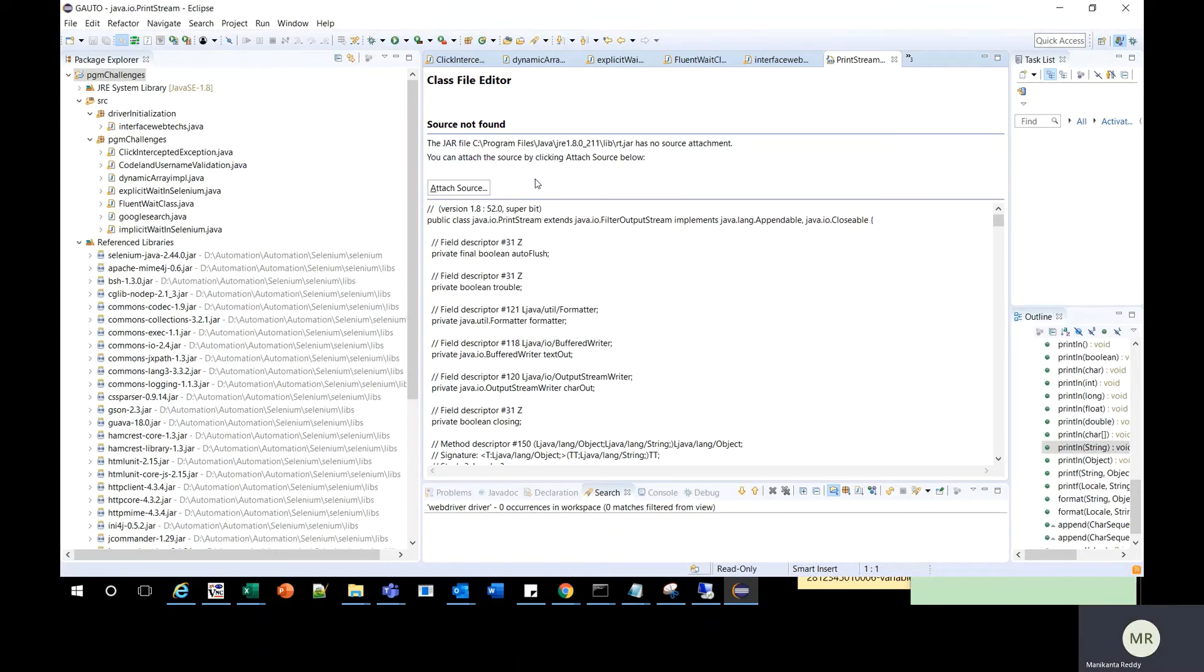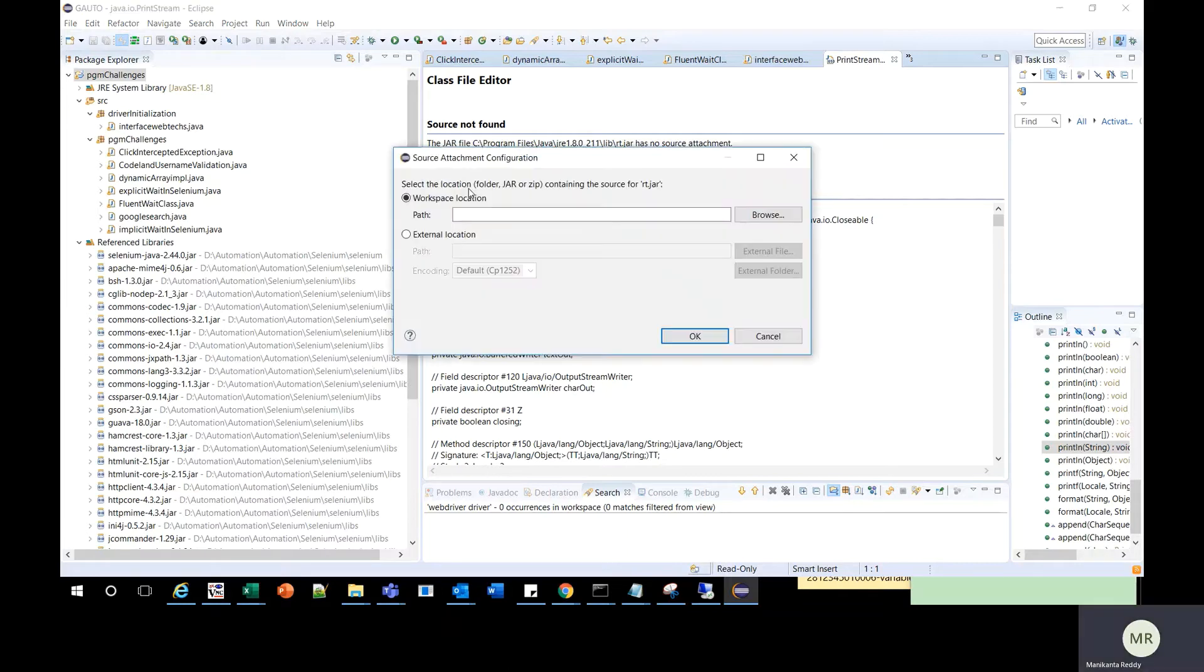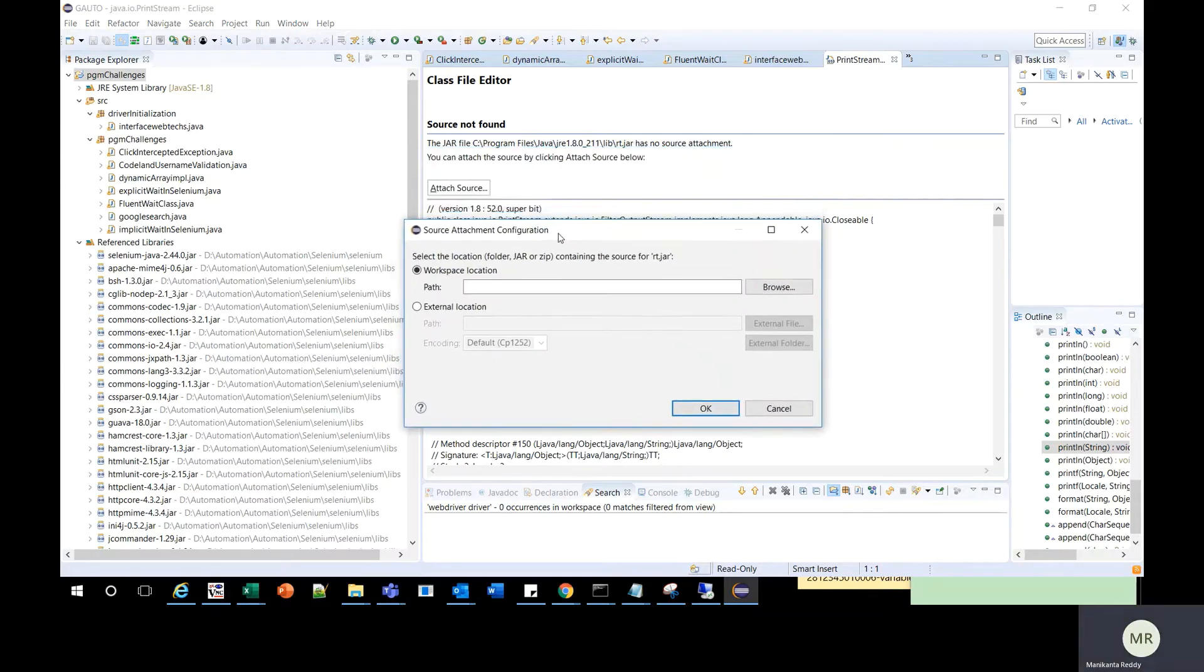The class file editor tells you source not found, since we did not attach any source code. Here there is an option called attach source, so you should click on that. You can also see the location of your JRE.